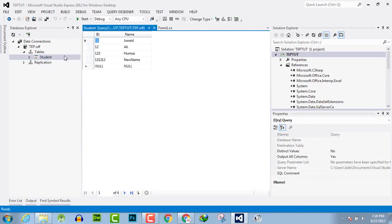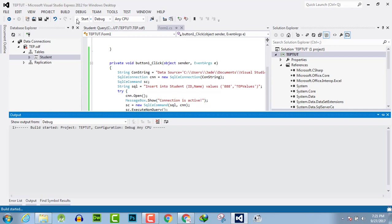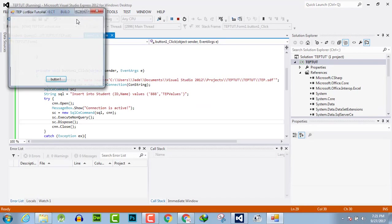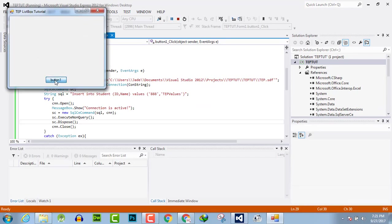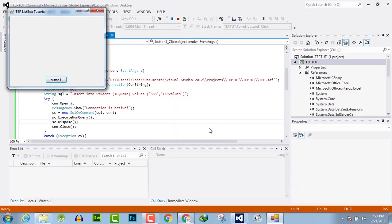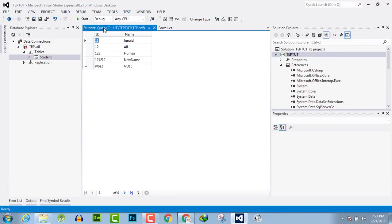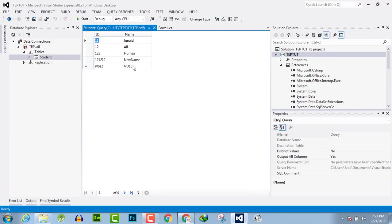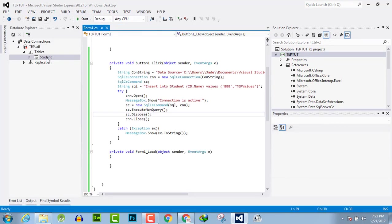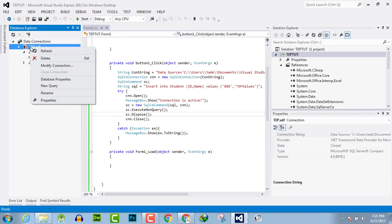Here is our database and you can see there is no value matching like this. Now execute the code. I have clicked the button, connection is activated, and the values are inserted. Close this, go to the database.